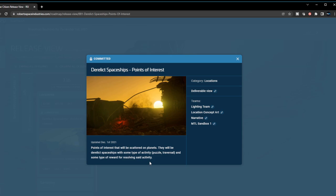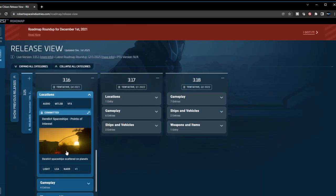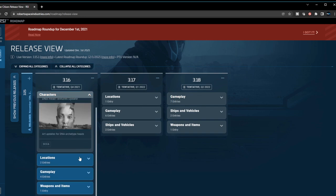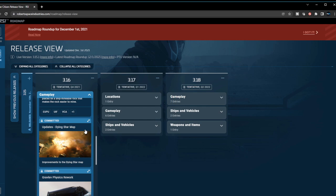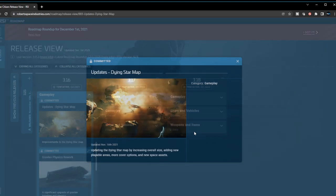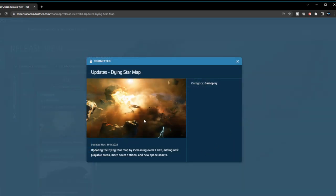The very next one - now we're going into gameplay. In terms of gameplay, they updated one dying star last patch, so now they're going to be updating the dying star to look more similar to what Pyro will look like. It looks pretty interesting. I can't wait to get my hands on that.